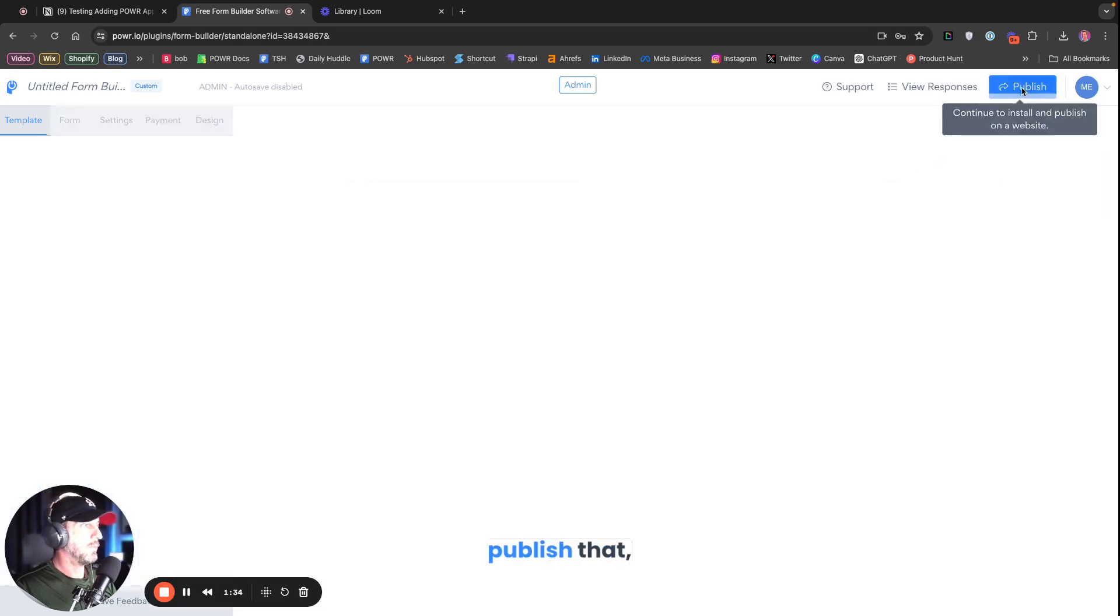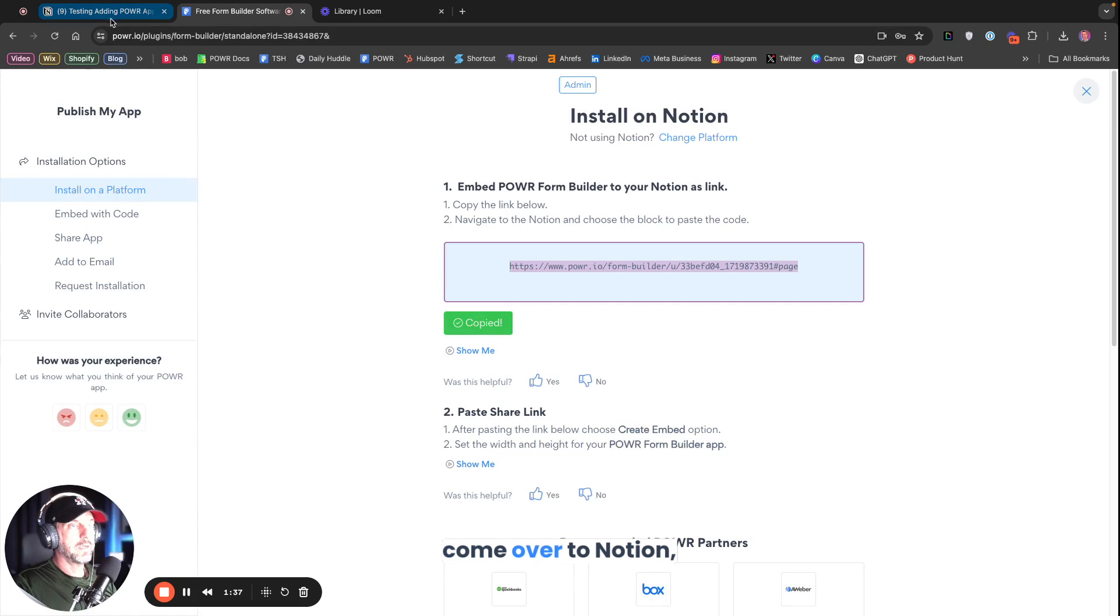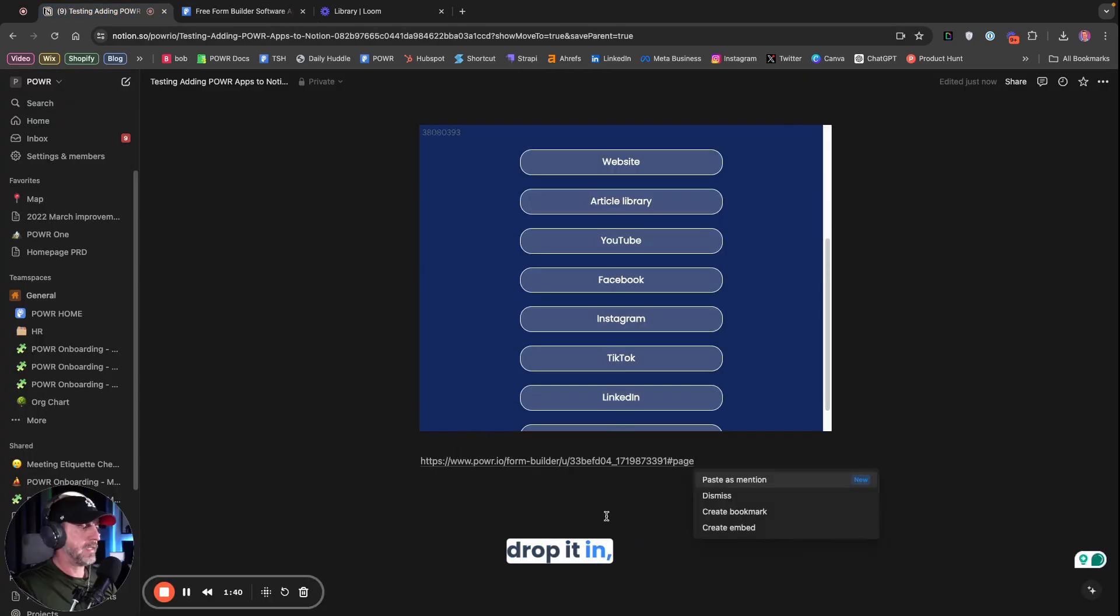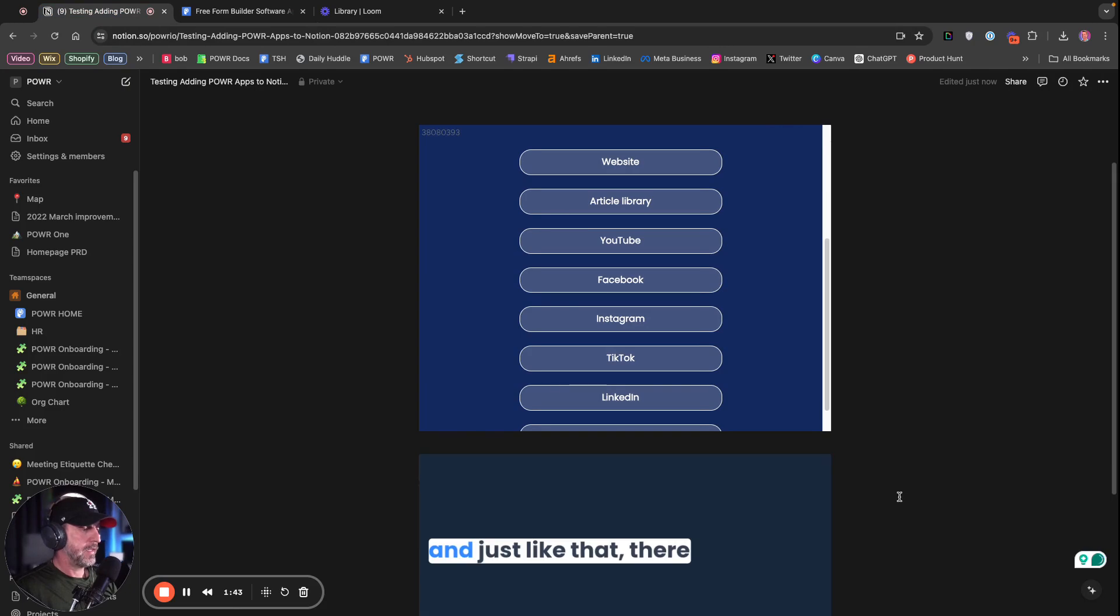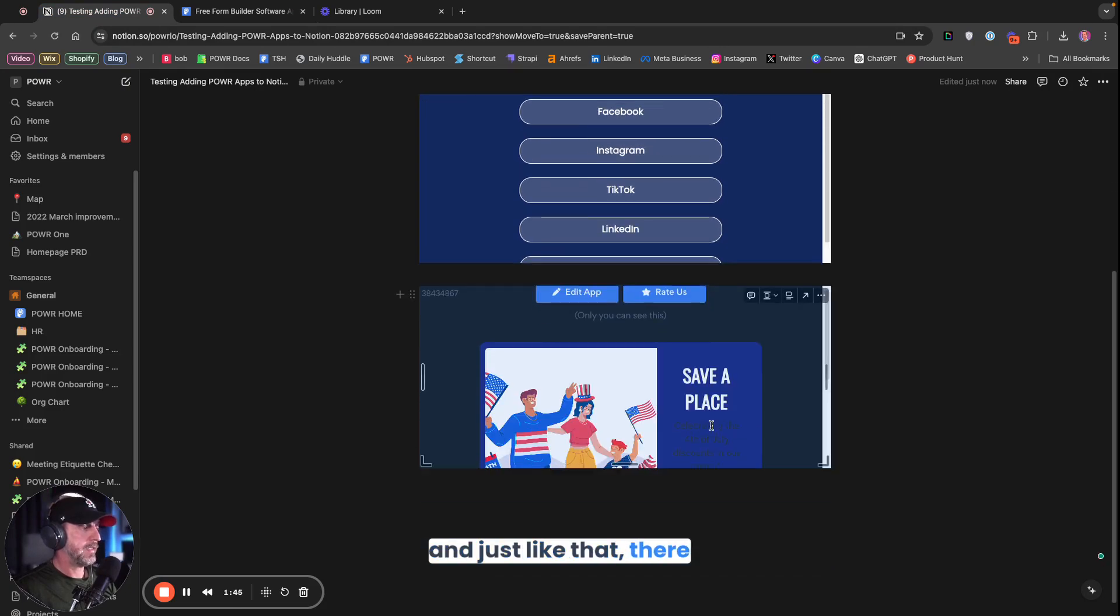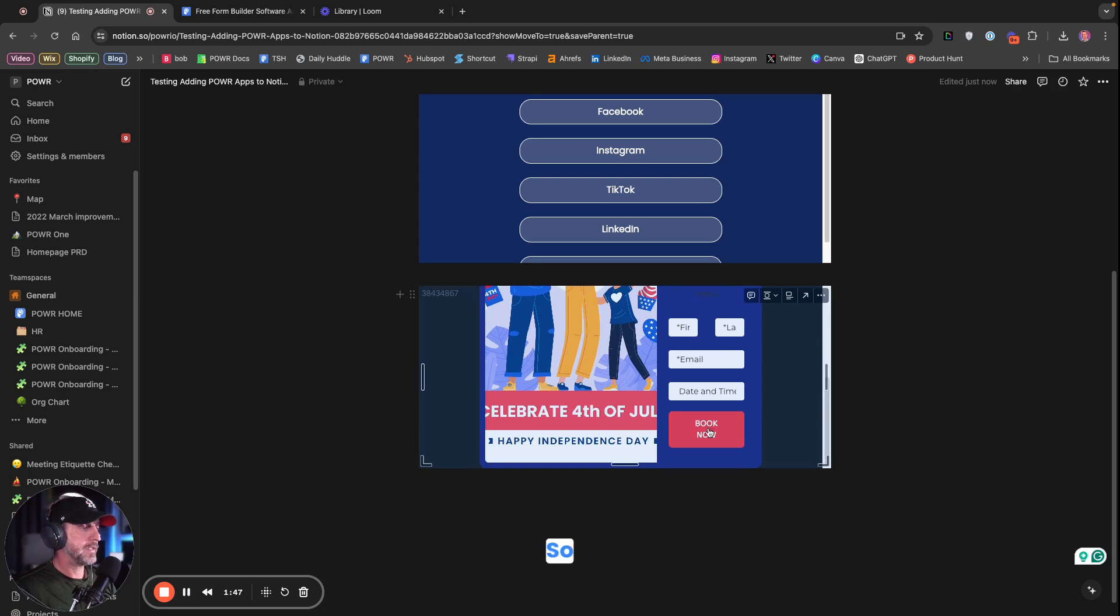So we're going to publish that. We're going to copy that code. Come over to Notion. Drop it in. Click Create Embed. And just like that, there is that form.